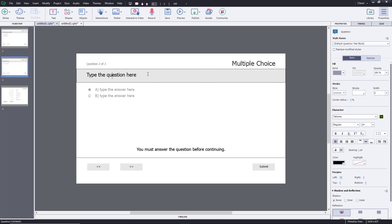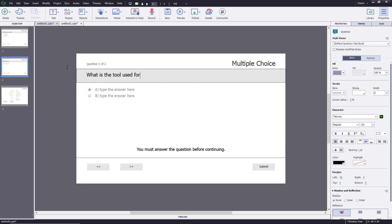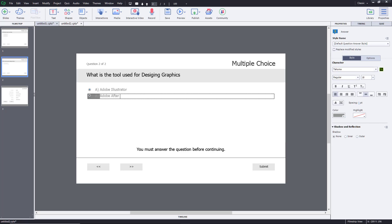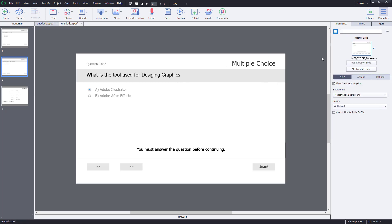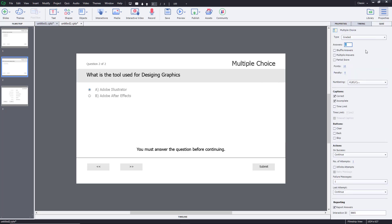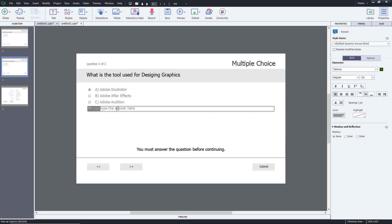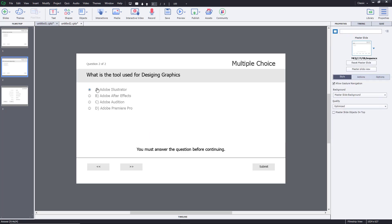Now I'll move to the second question slide and type in my question. I'll add 'Adobe Illustrator' as the correct answer, 'Adobe After Effects' as a wrong answer, then go to the Quiz panel and increase the count to four, adding 'Adobe Audition' and 'Adobe Premiere Pro' as the remaining options. Illustrator is the right answer.